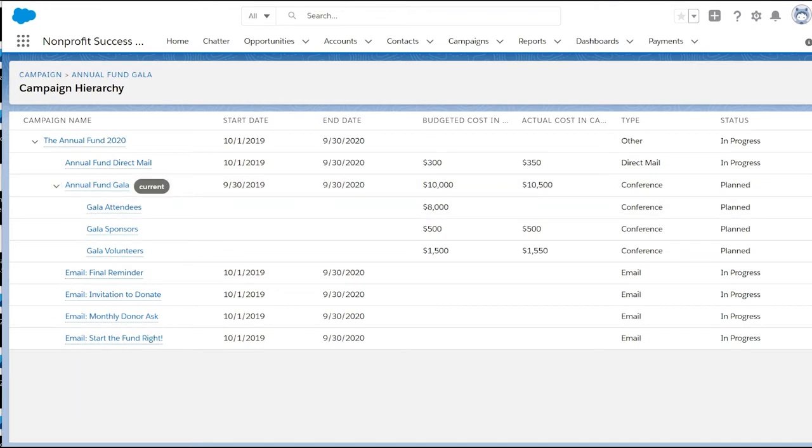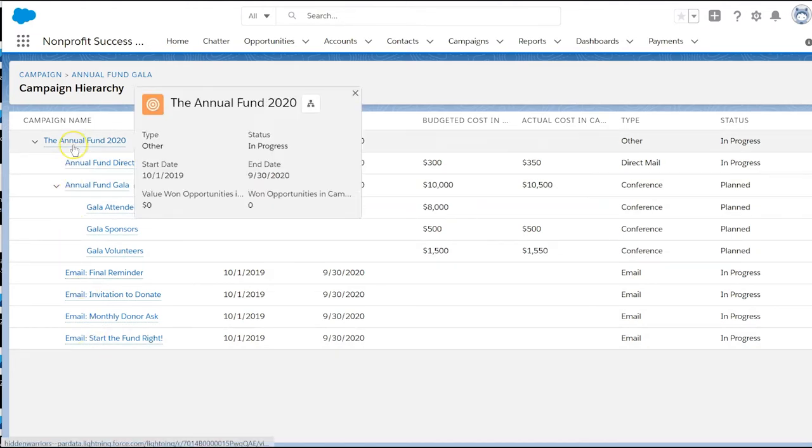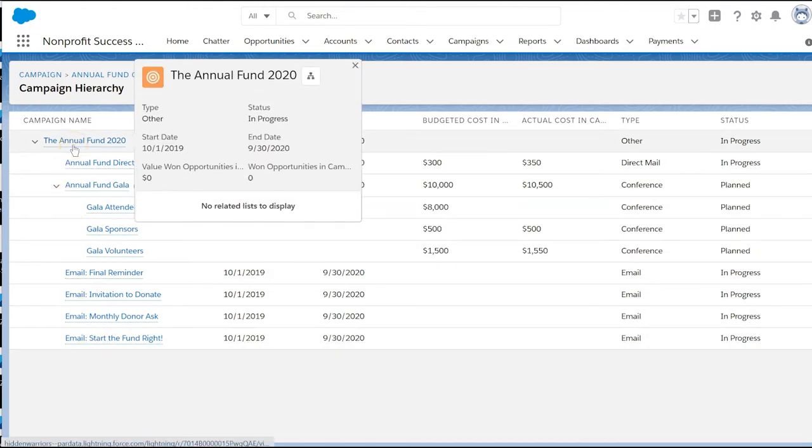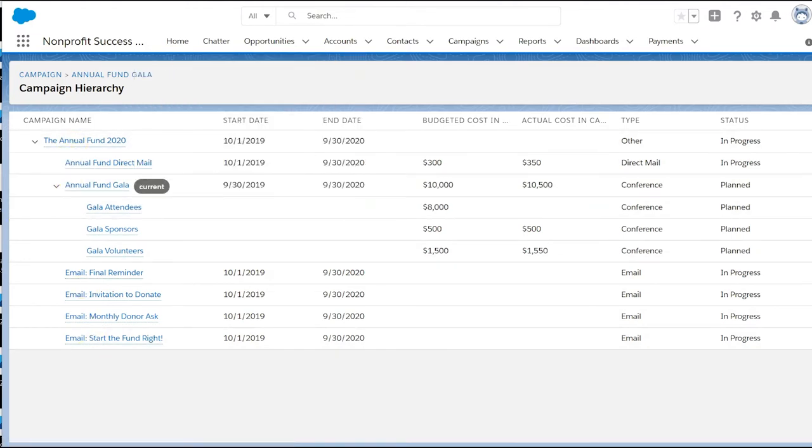Here in the related list, we can see each campaign's stats, but the really great thing about campaign hierarchies is that they let us see the total amount raised and people engaged from all of the child campaigns combined.